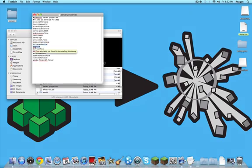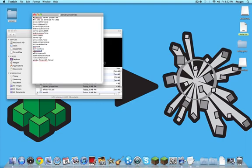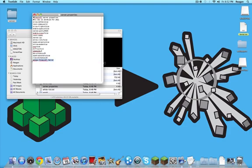PVP means player versus player. Difficulty, game mode. Zero is survival and one is creative. There's no hardcore. Max player is pretty self-explanatory. Spawn monsters, also self-explanatory. I don't know what that does.